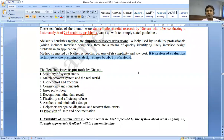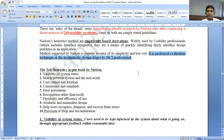They are a means of quickly identifying likely interface design problems in an application. The method suggested by Nelson is popular because of its simplicity and low cost. It is a preferred evaluation technique at the primary design stage by HCI professionals. In the initial design stage, we apply Nelson's 10 heuristic evaluation to our conceptual design.